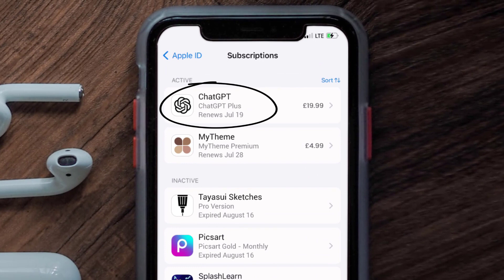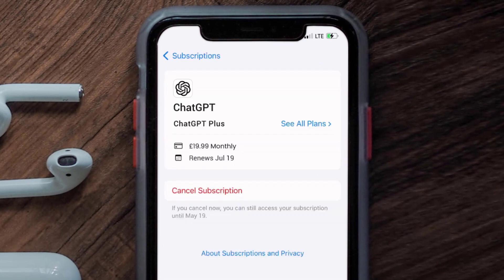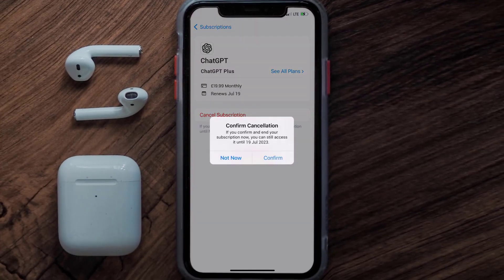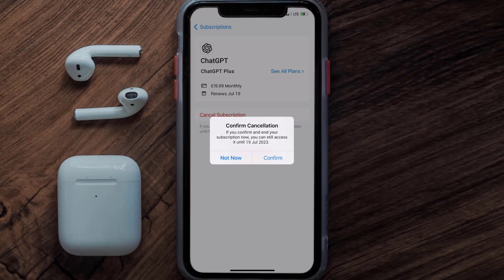Next, tap on ChatGPT under the Active Subscriptions section, and in here you'll have the option to Cancel Subscription at the bottom of the screen. Simply tap on it and a pop-up will come up that reads 'Confirm Cancellation.' Then hit Confirm and you'll not be charged anymore.